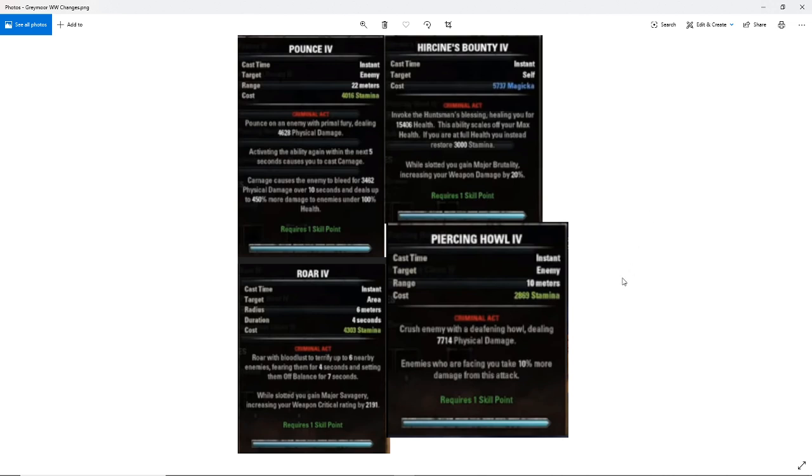Final ability is piercing howl. You crush an enemy with a deafening howl dealing X amount of physical damage. Enemies who are facing you take 10% more damage from this attack. So this is a change to the secondary effect for piercing howl. I believe piercing howl on live sets something off balance, I think. 10% more damage, not that much.